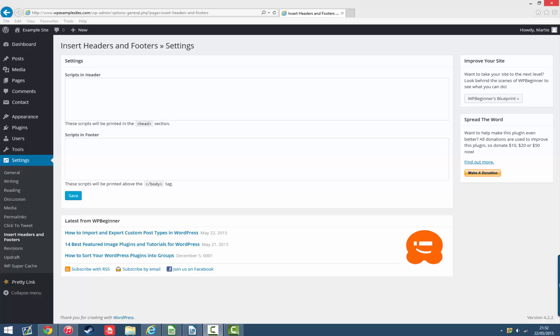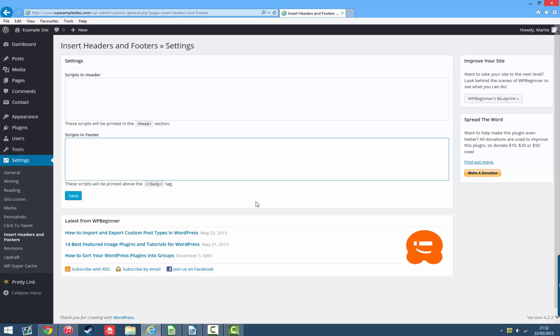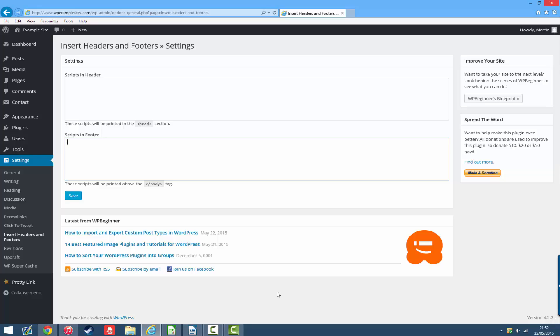Now you can just paste any codes or scripts that you have into the header or footer box depending on what you're doing and click save. Then the plugin will automatically update your WordPress site's code, and this means that you don't have to go near the editor and update anything that you don't understand.